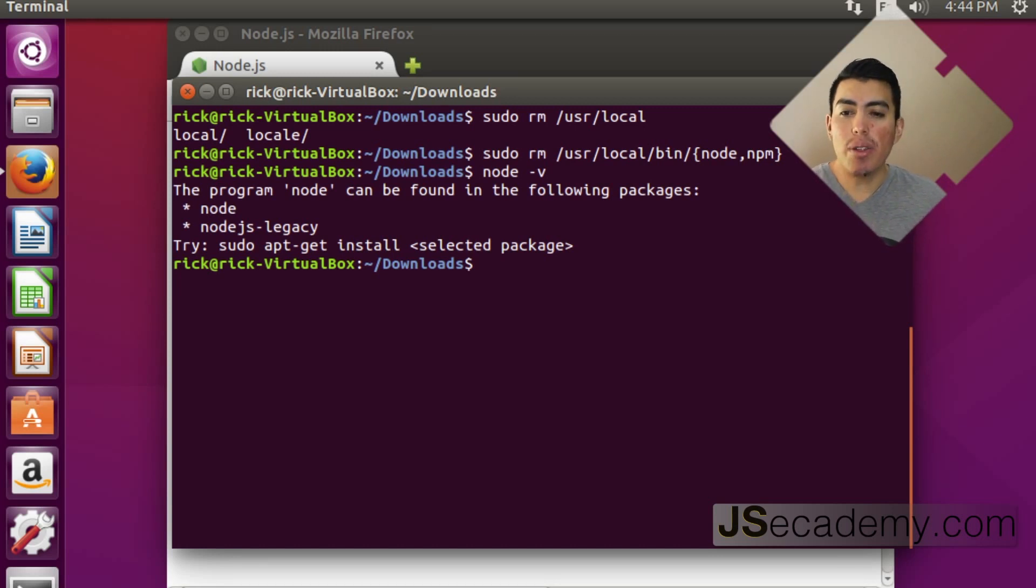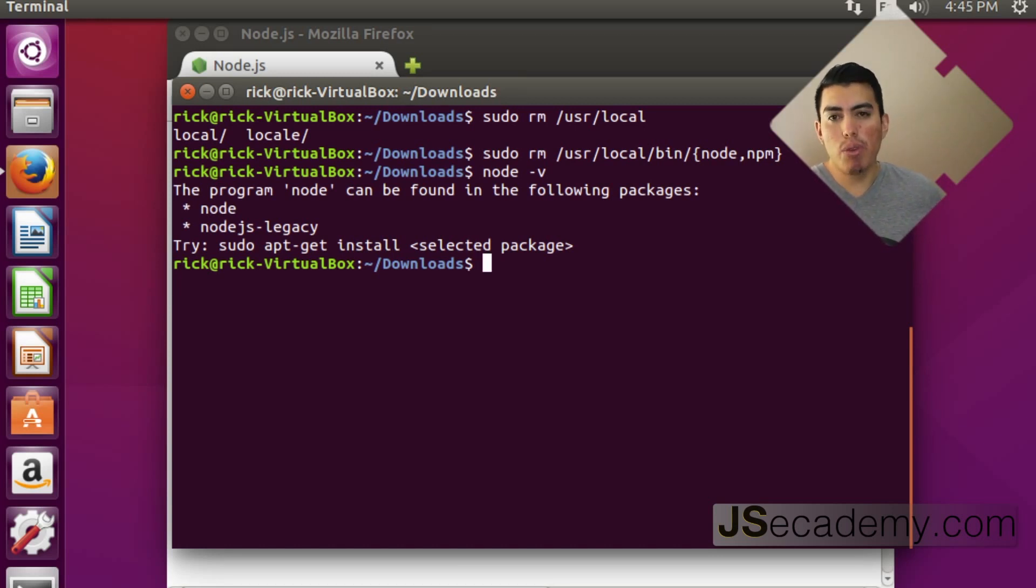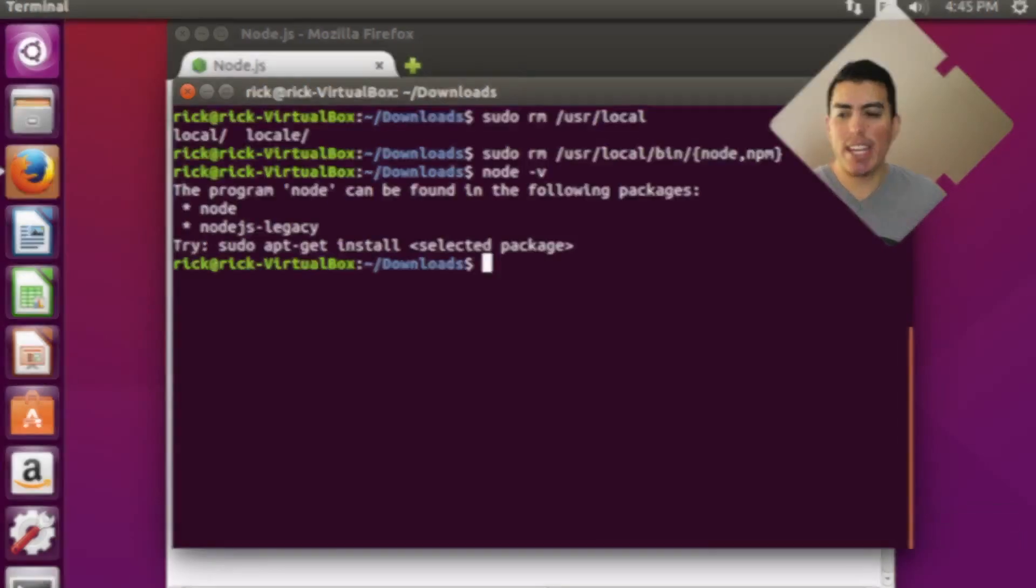So that's all there is to installing, removing, and updating node in Linux.